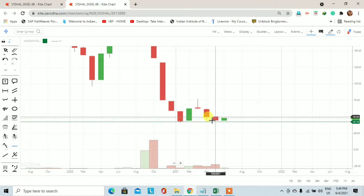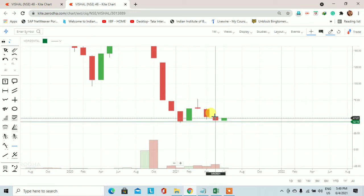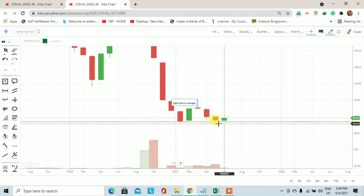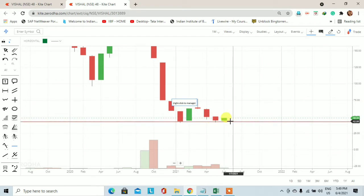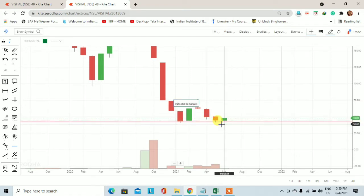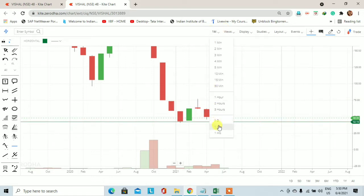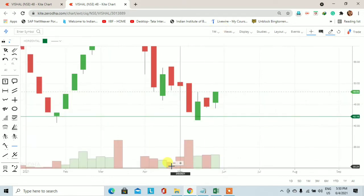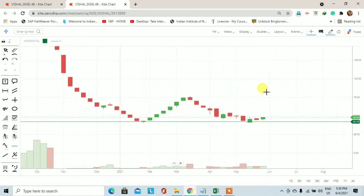Price फिर से नीचे आया, लेकिन इस time यह जो support है वह support retest हुआ। Last month के trading session में price नीचे गया, लगभग अपने previous support price पर आया और वहीं से इस month के trading session में price upside move करते हुए दिखाई दे रहा है।